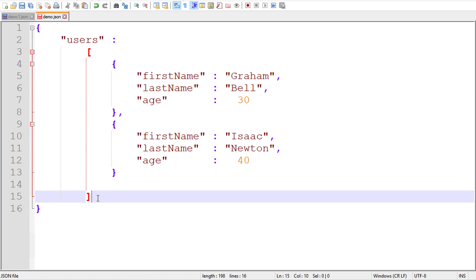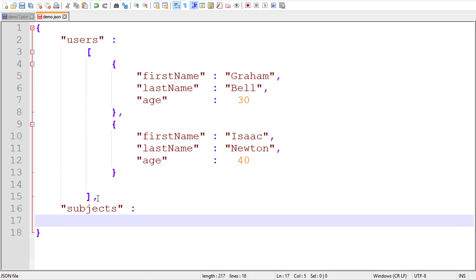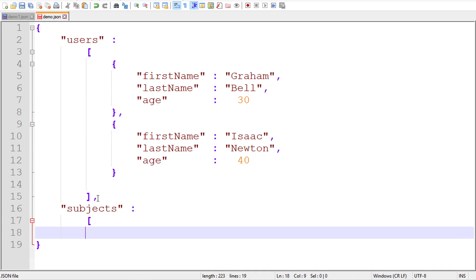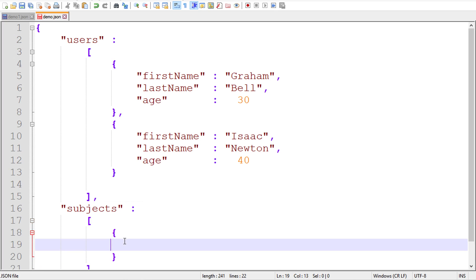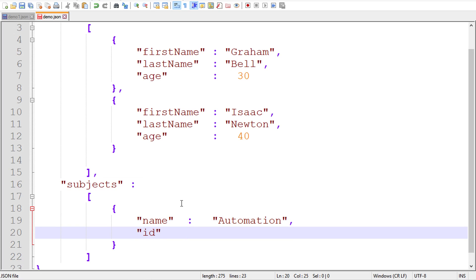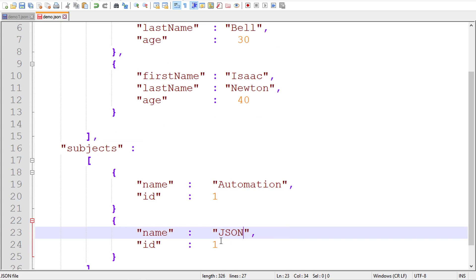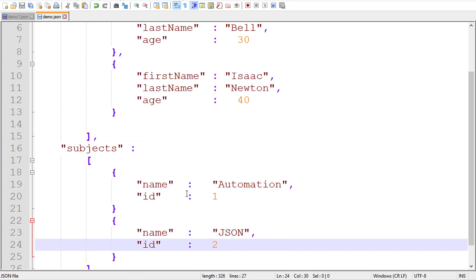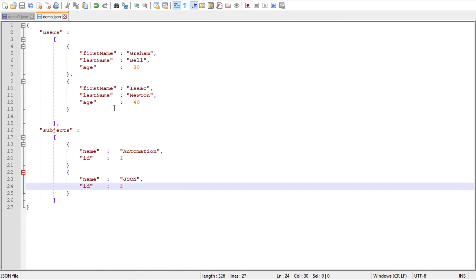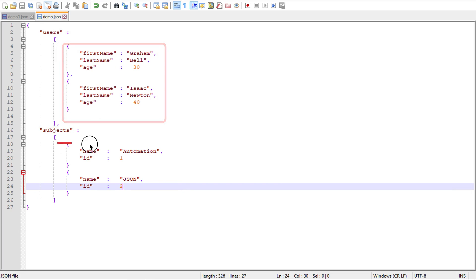If I want to add more arrays, I go to the end, add a comma, and create another array called 'subjects'. It gets a colon, a square bracket start and end. Inside, I add objects with curly braces — name: 'automation', ID: 1, and a second subject with name: 'JSON', ID: 2. Now we have two arrays — users and subjects — each holding two objects. This is a valid JSON.